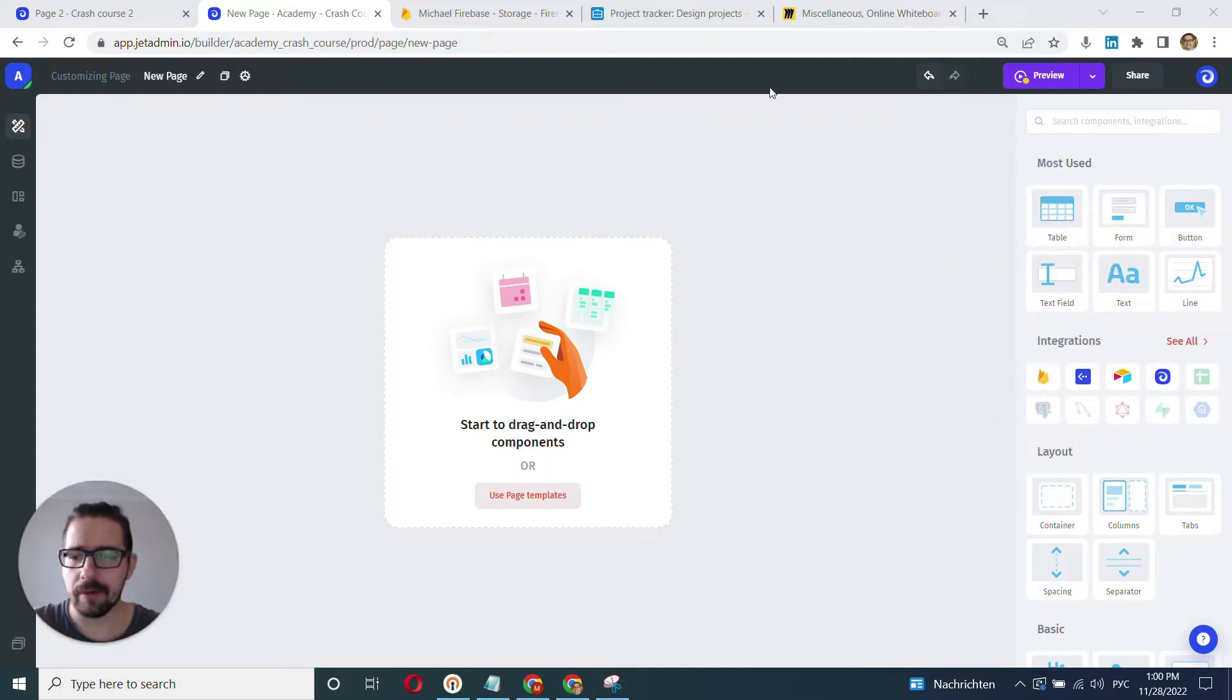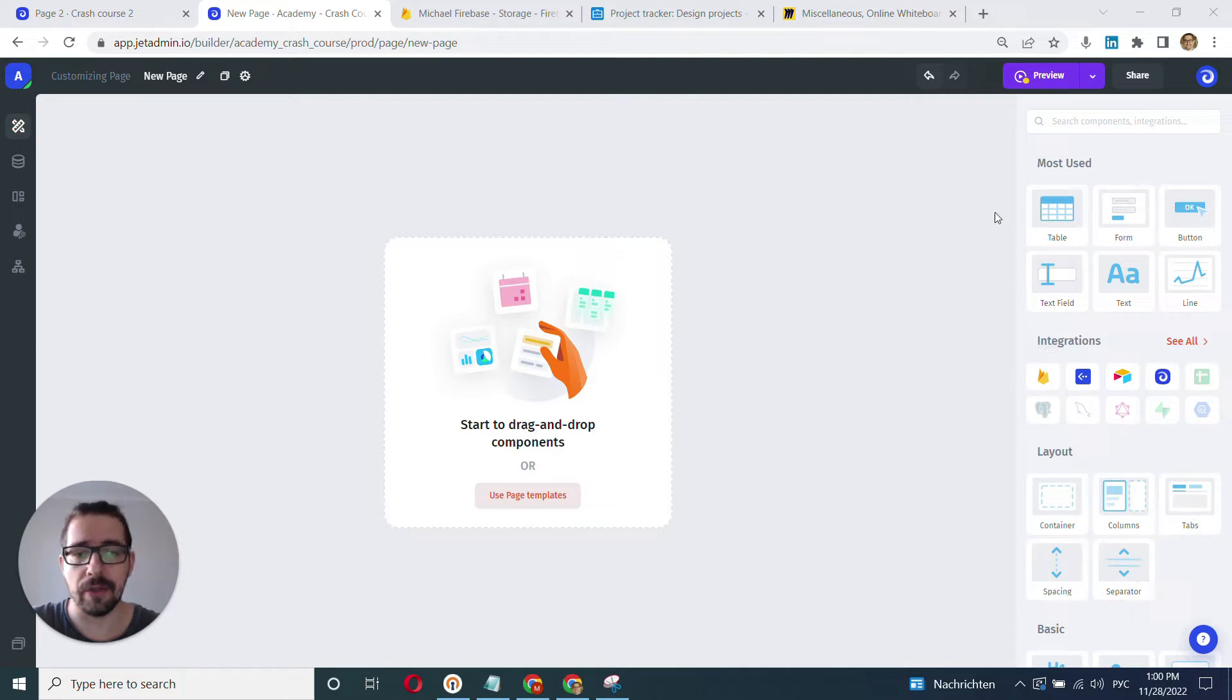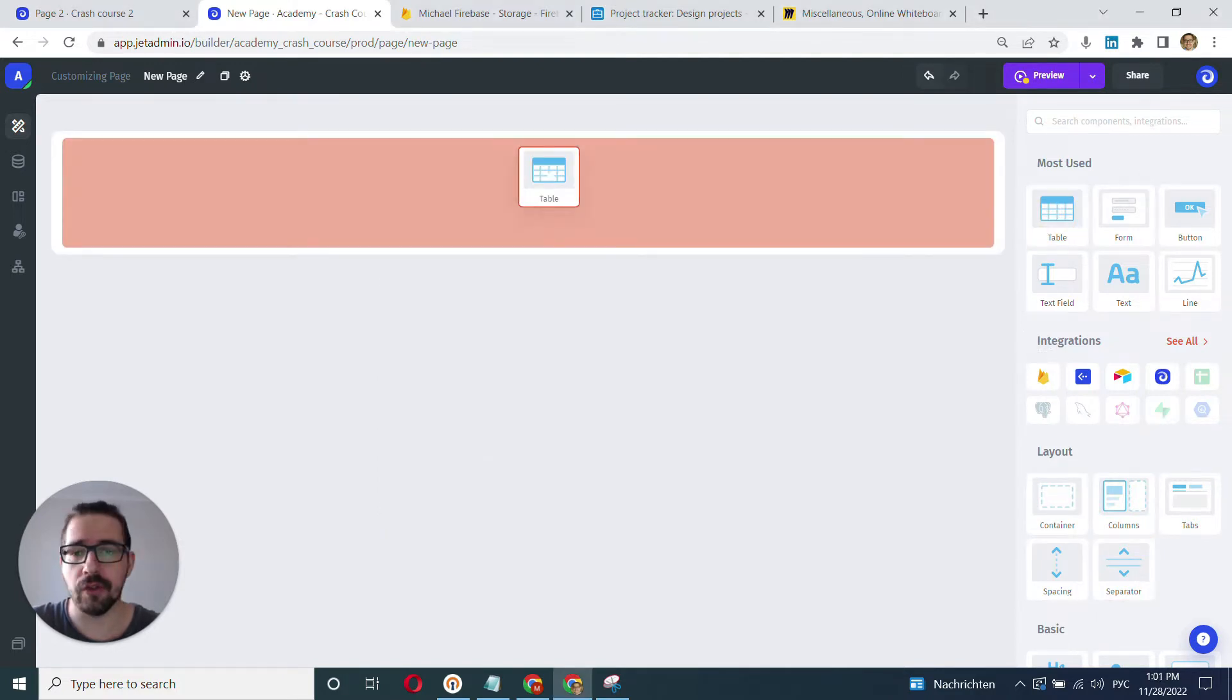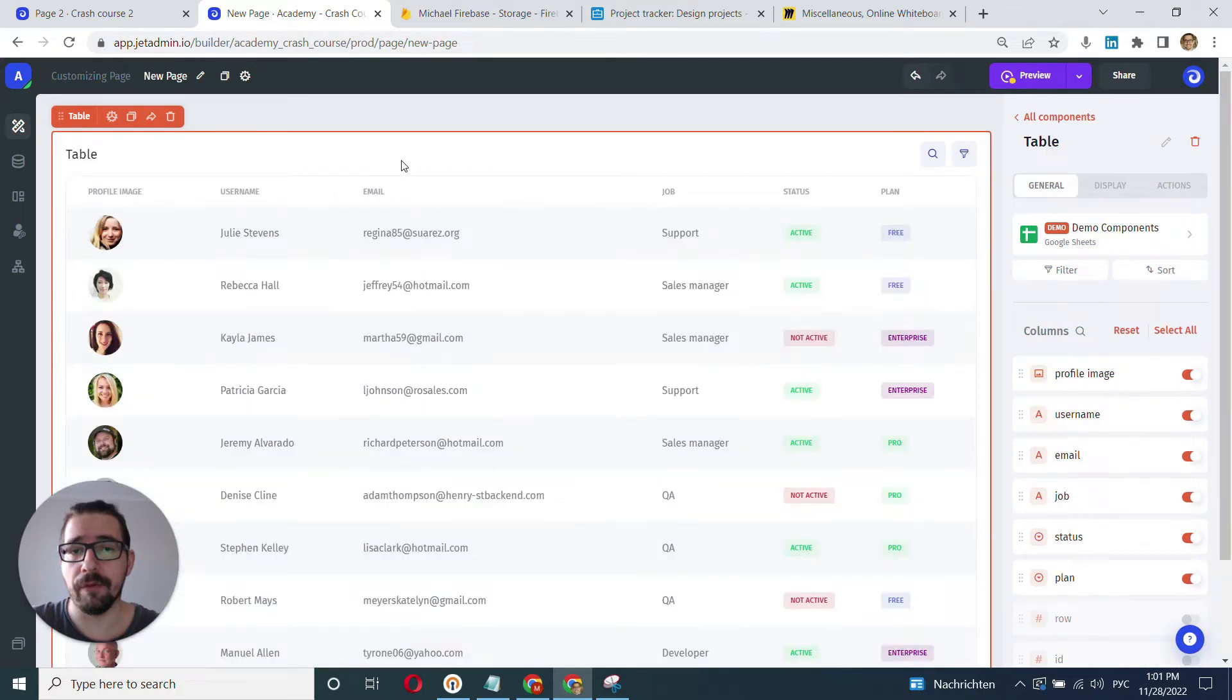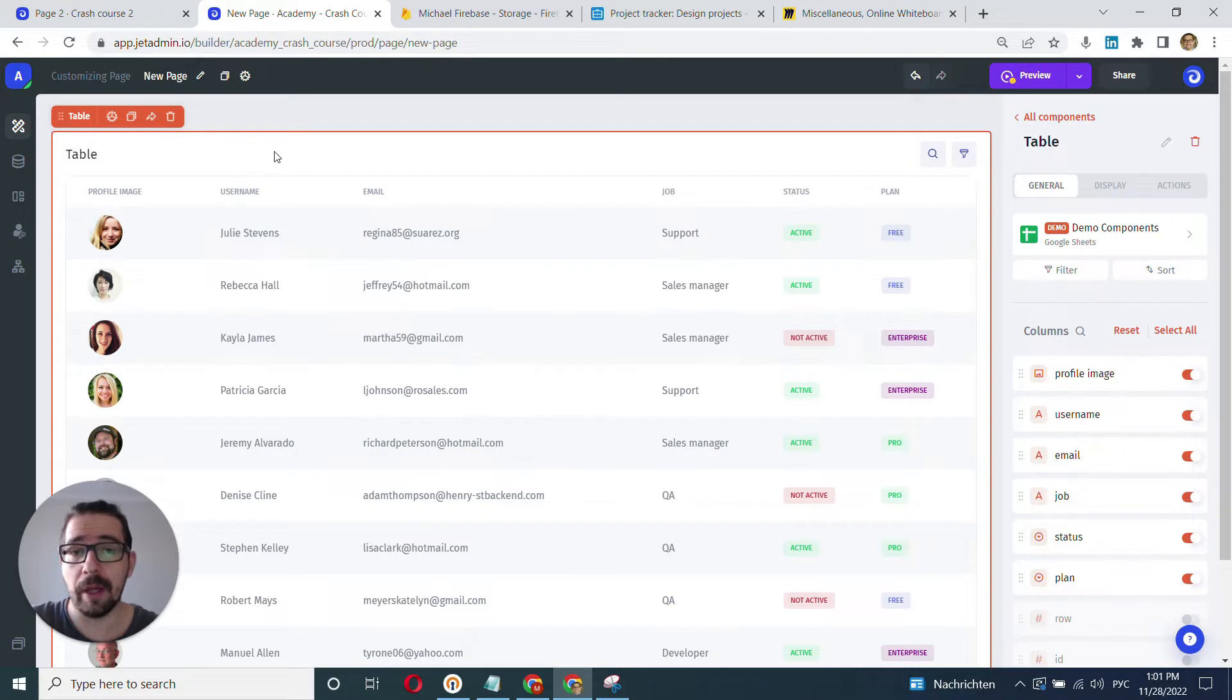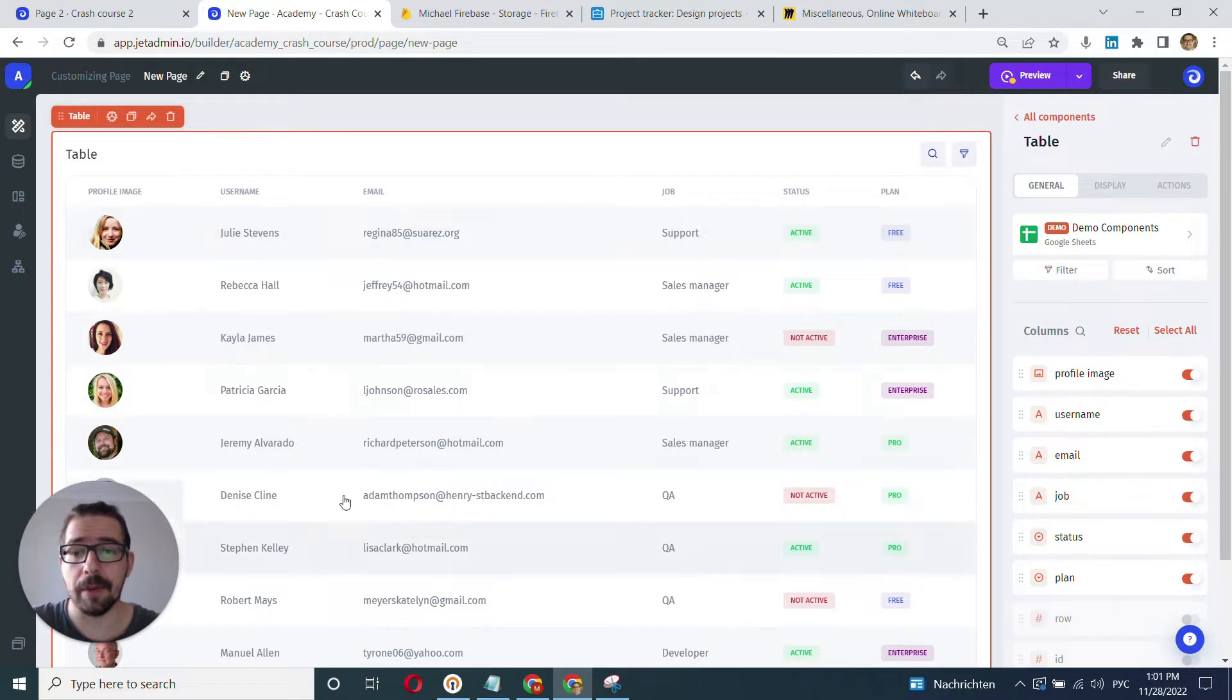First of all, you have your canvas here that you can use to drag and drop components from the library onto. The mechanics is pretty simple. You just grab, drag, and drop whenever you want. So now when you've dropped your first component, obviously there's only one place where you can drop it. It's pretty much in the middle of the canvas and it's going to take up all the space that it needs.